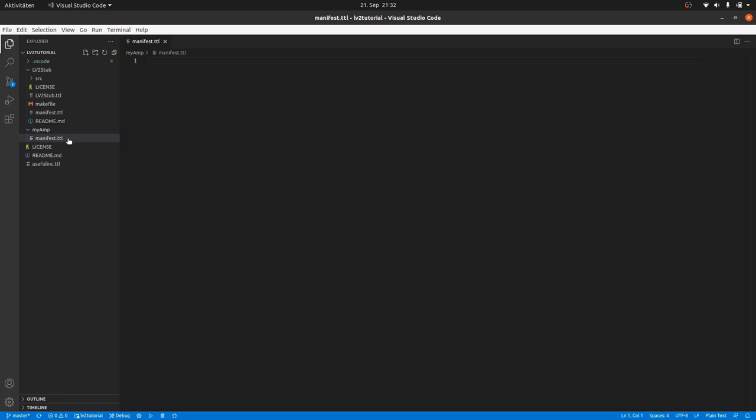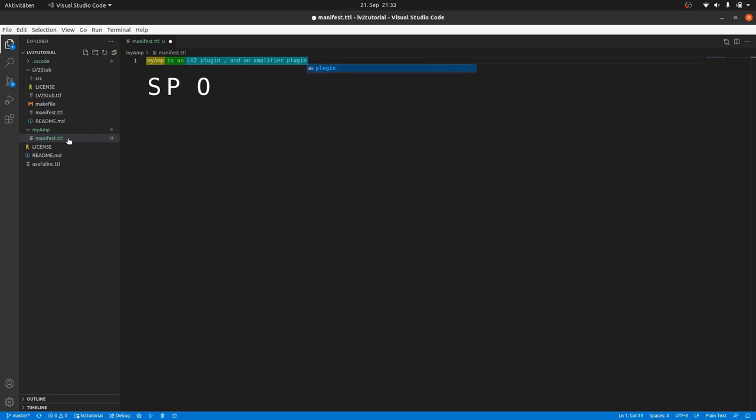Let's create a new file and call it manifest.ttl. The turtle language is based on semantic triplets: a subject, a predicate and an object in this order. Like the English language, therefore a sentence like myamp is an LV2 plugin would follow this principle. Subject, predicate and an object. You can also extend the object like comma and an amplifier plugin to be valid too. And don't forget the full stop.